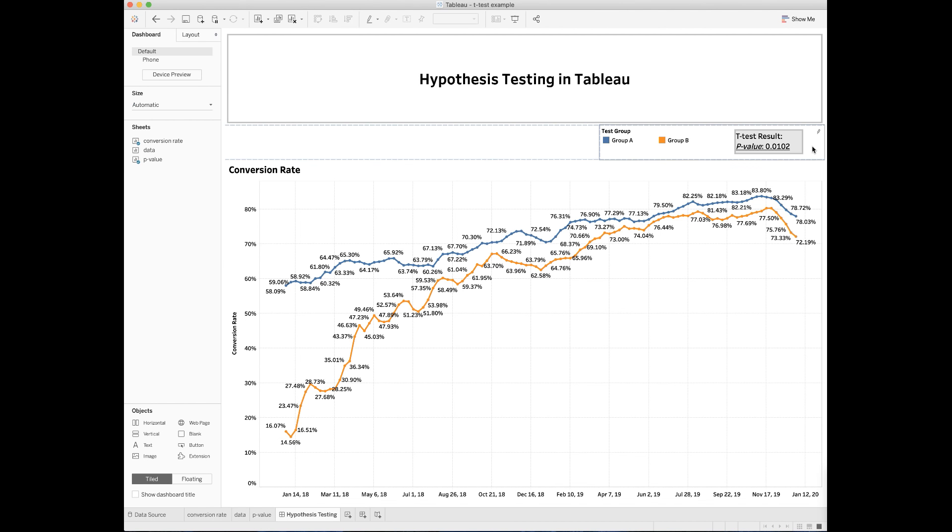In this dashboard, the p-value for the t-test between group A and group B is less than the critical value of .05. This means we're 95% confident that the conversion rates between group A and group B are statistically significant with p-value equals to .0102.